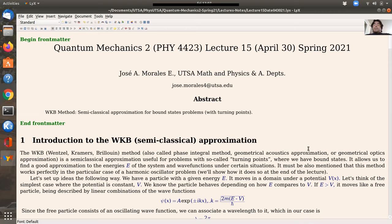The WKB method is useful not only for getting an approximate wave function but, most importantly, to find a good approximation of the energies, particularly in the semiclassical limit of high energies as the quantum number n goes to infinity. Although the energies provided by this method are most of the time not exactly equal to the true value, for the harmonic oscillator they actually give the exact energies. I'll comment on that at the end.